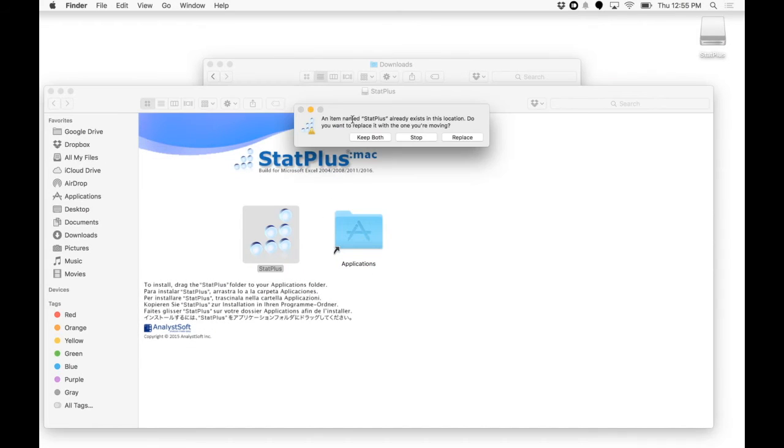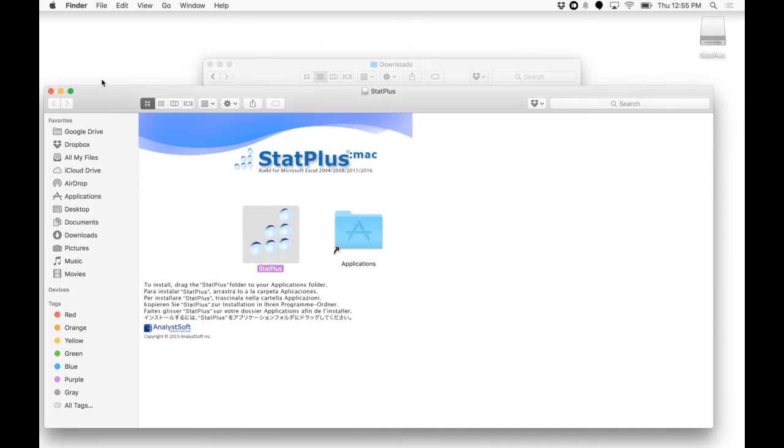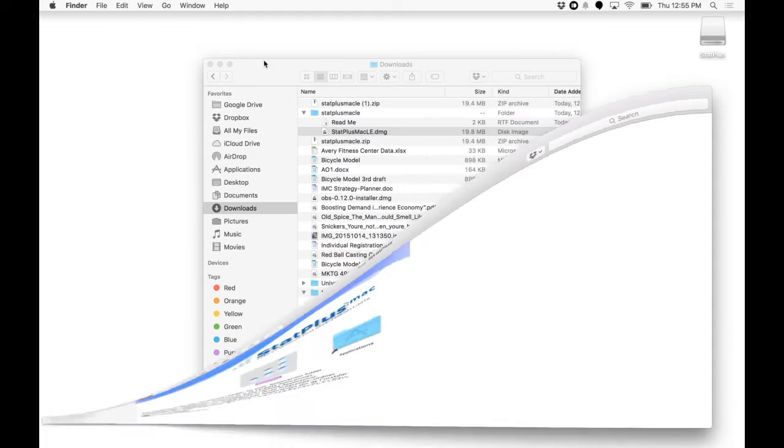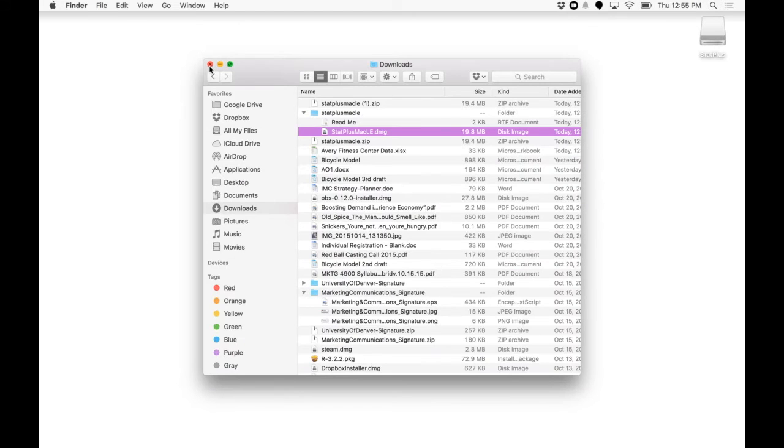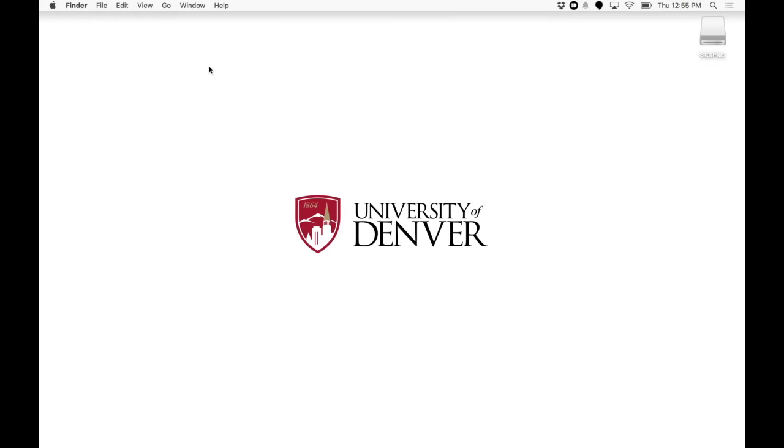I have already done this. So I'm going to go ahead and stop, but you're just going to want to let that run. Once you do that, StatPlus will be in your applications.